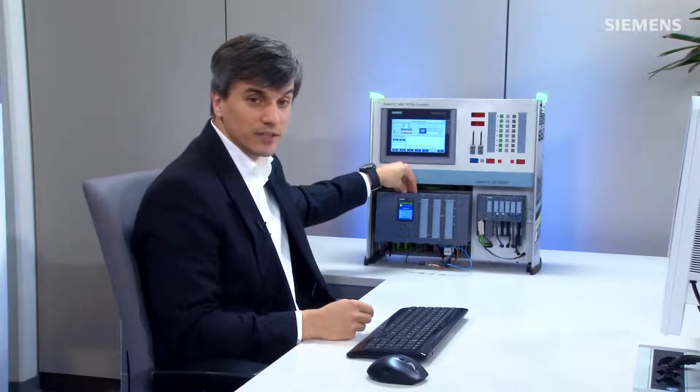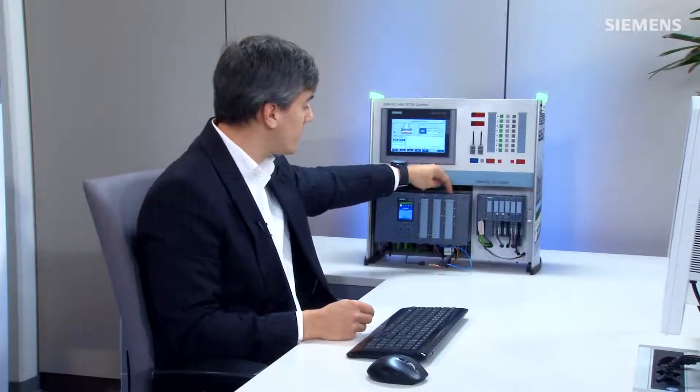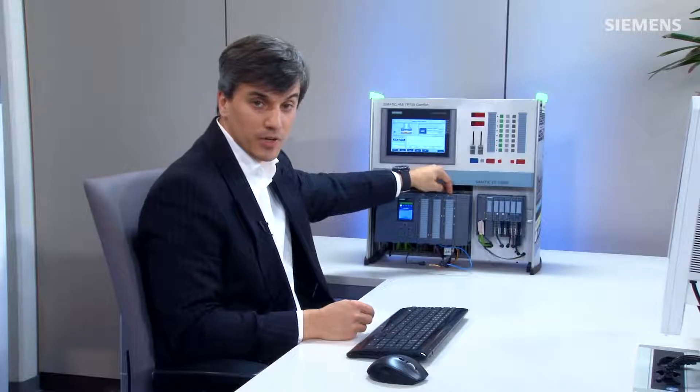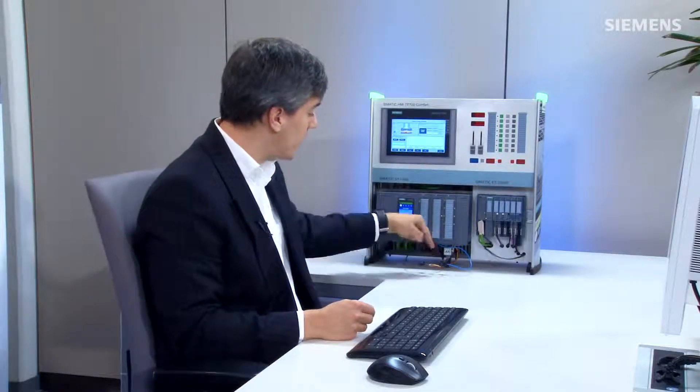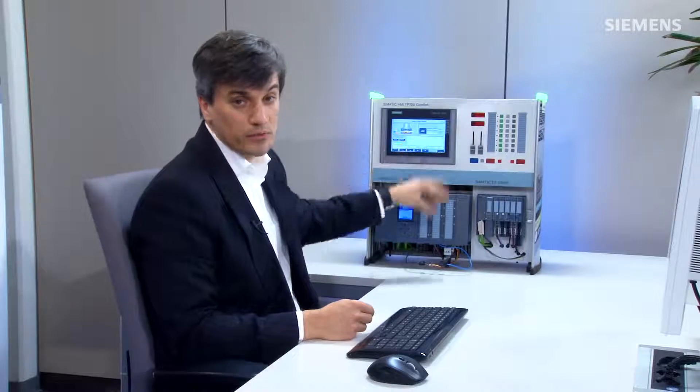As you can see here is the 1516 controller. We also have an analog card with RTD and thermocouple inputs. I do have a resistor wired in and a thermocouple and this is what we want to create the PID loop for.